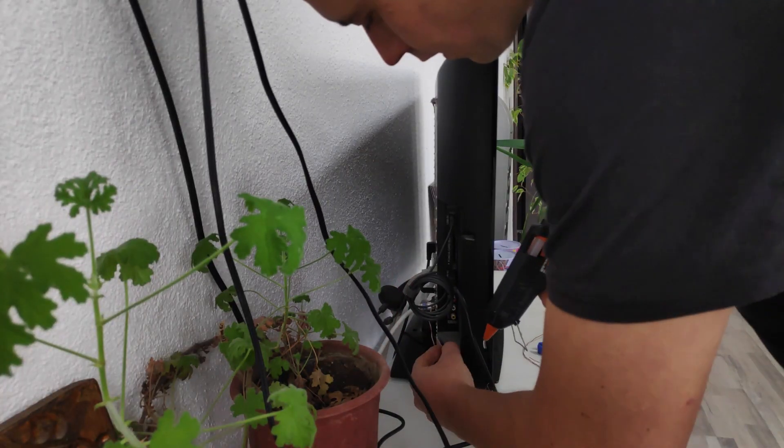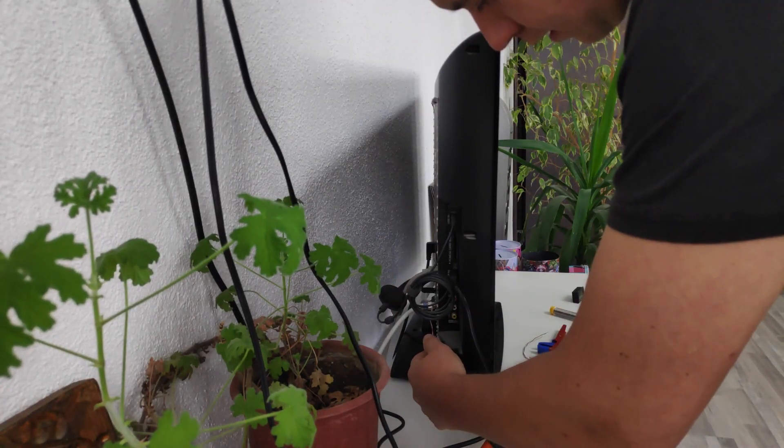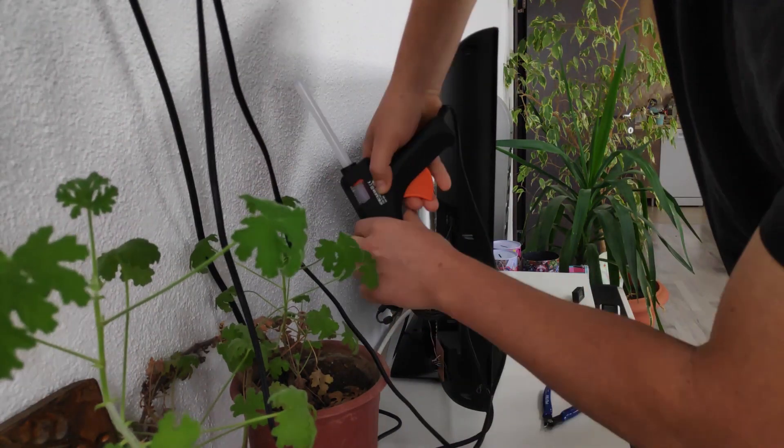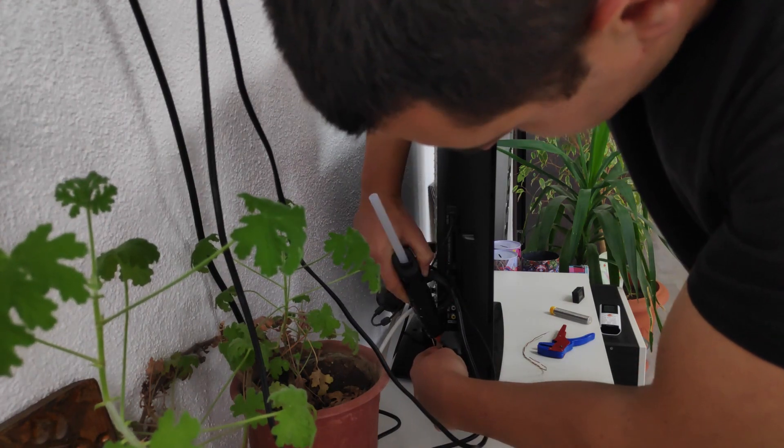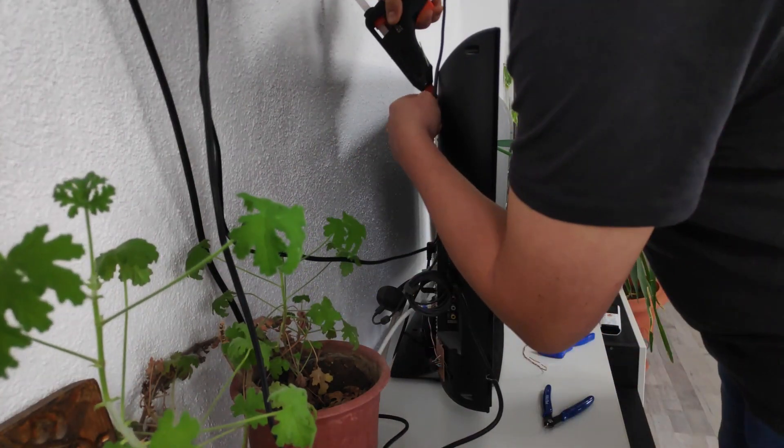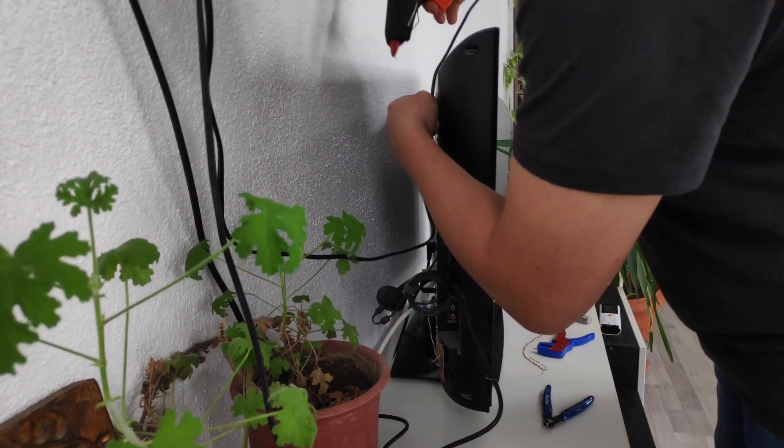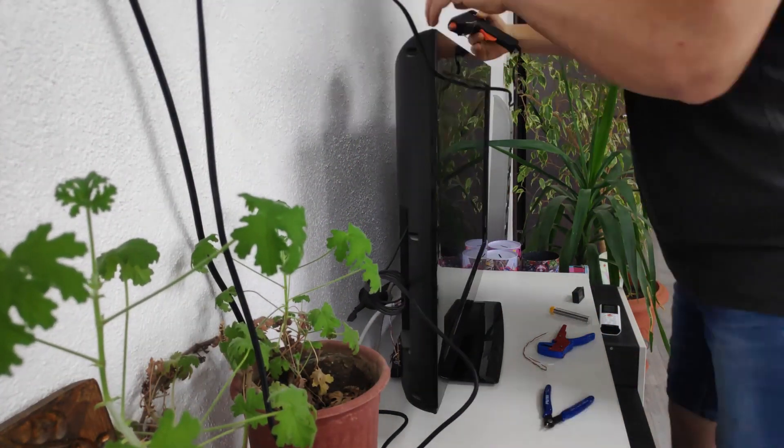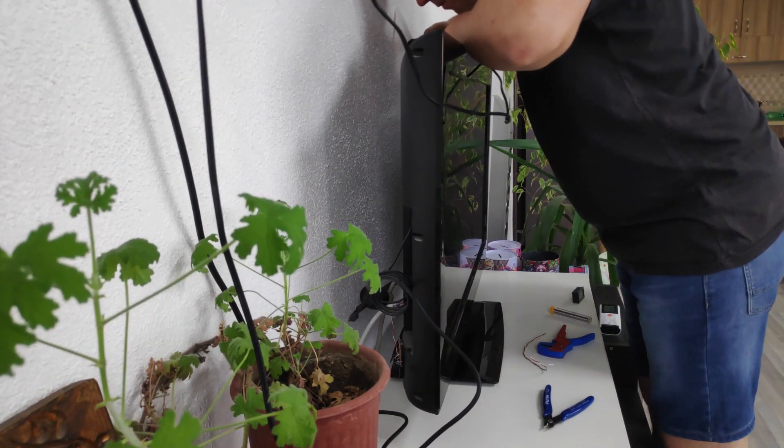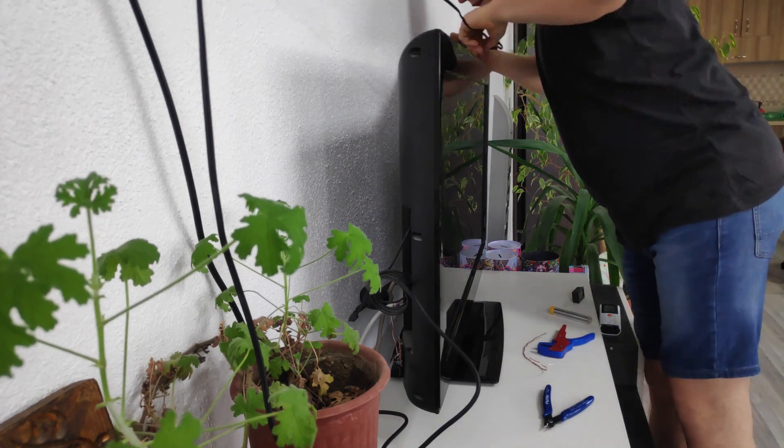I've also used my hot glue gun to add some reinforcement to the LED strip in few places and also to mount the electronics board to the bottom left corner of the TV.